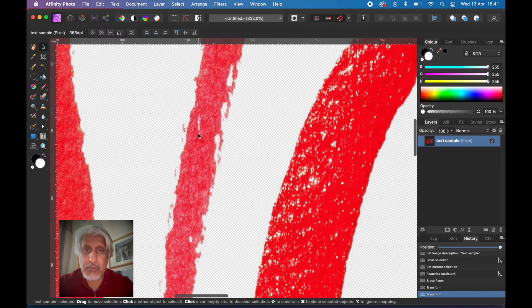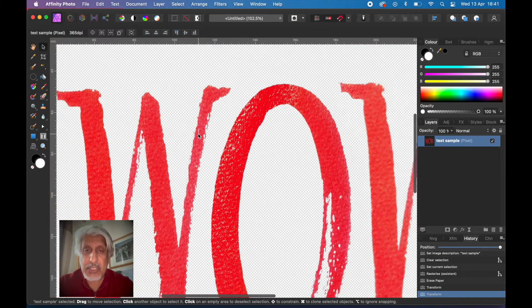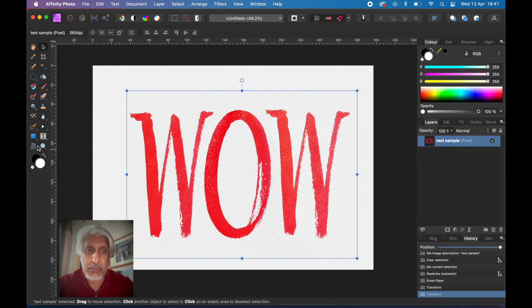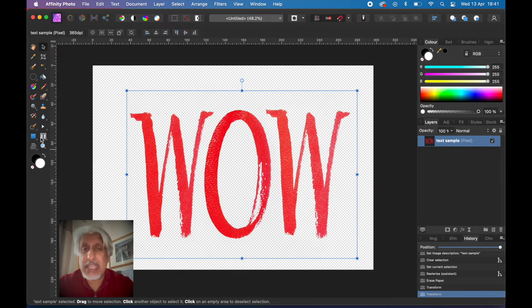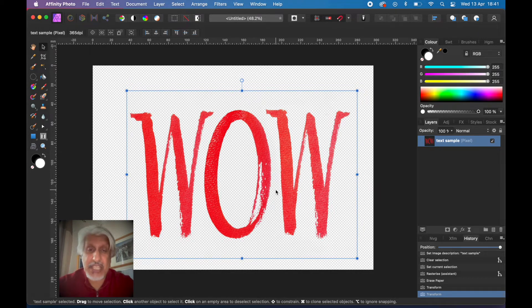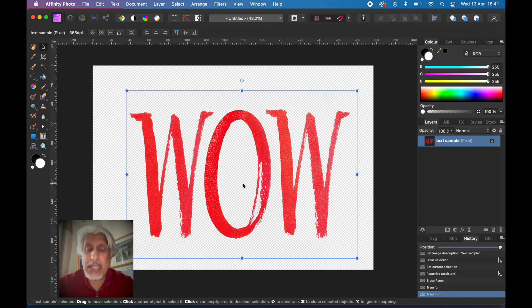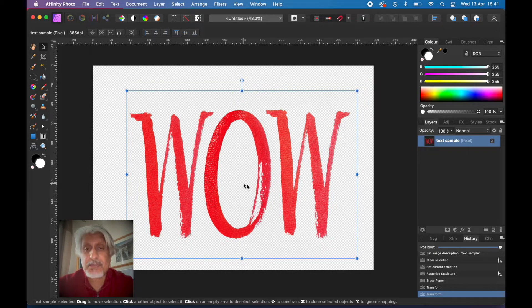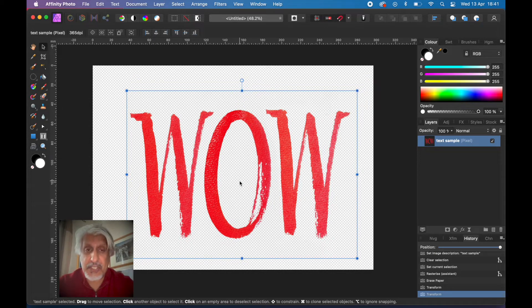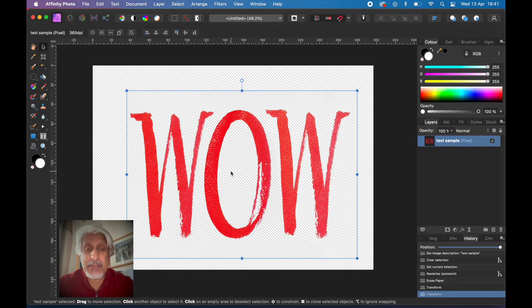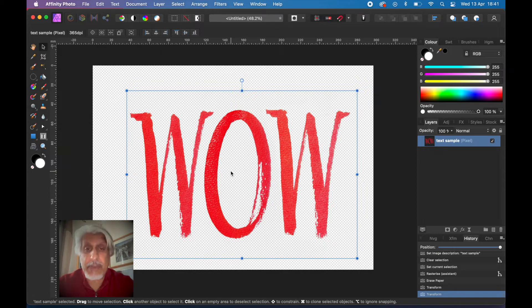Now this could be type text that you've done using the text tool here. It could be a signature that you've scanned in, and this works particularly well with a signature or any handwritten text. It could be a logo, a copyright symbol. It could be just words that you've got off the stock photography as I have here, or it could be a painting or something that you've sketched onto white paper.